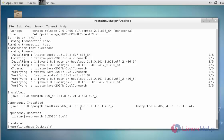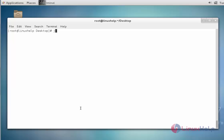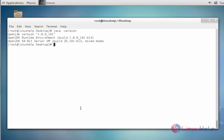After the installation of the Java package, check the version of Java by using java -version. Press Enter, and it shows the version of Java.